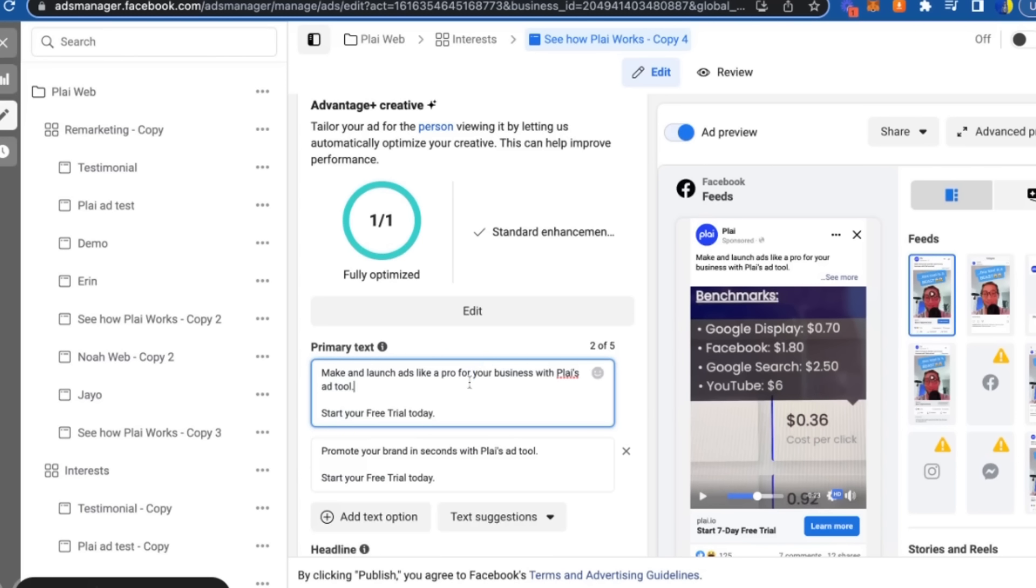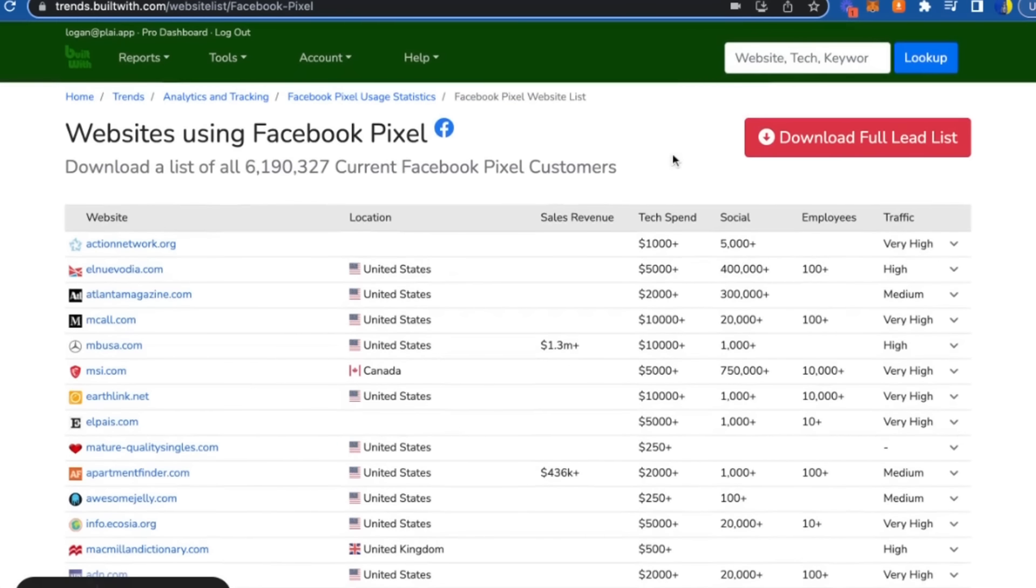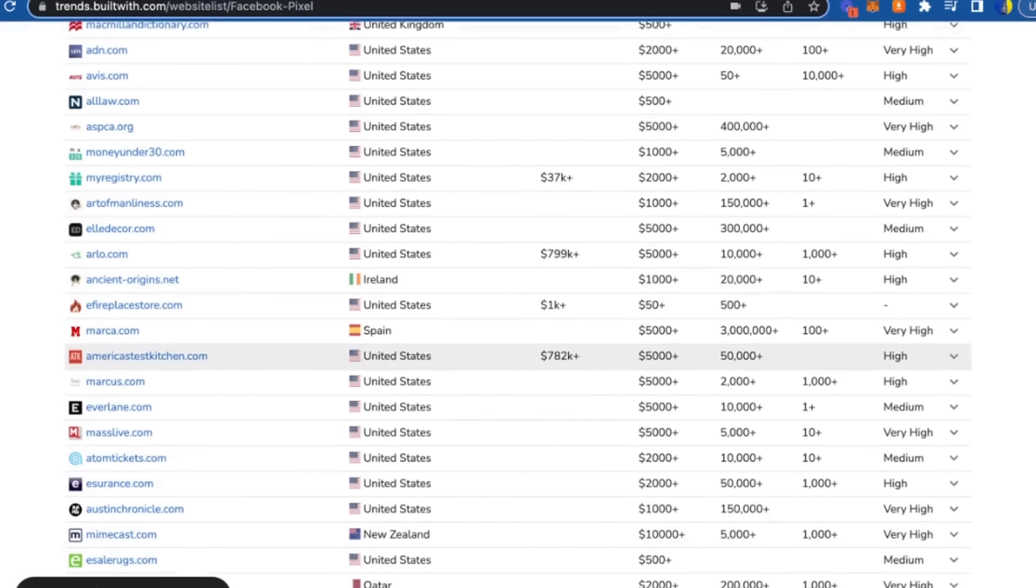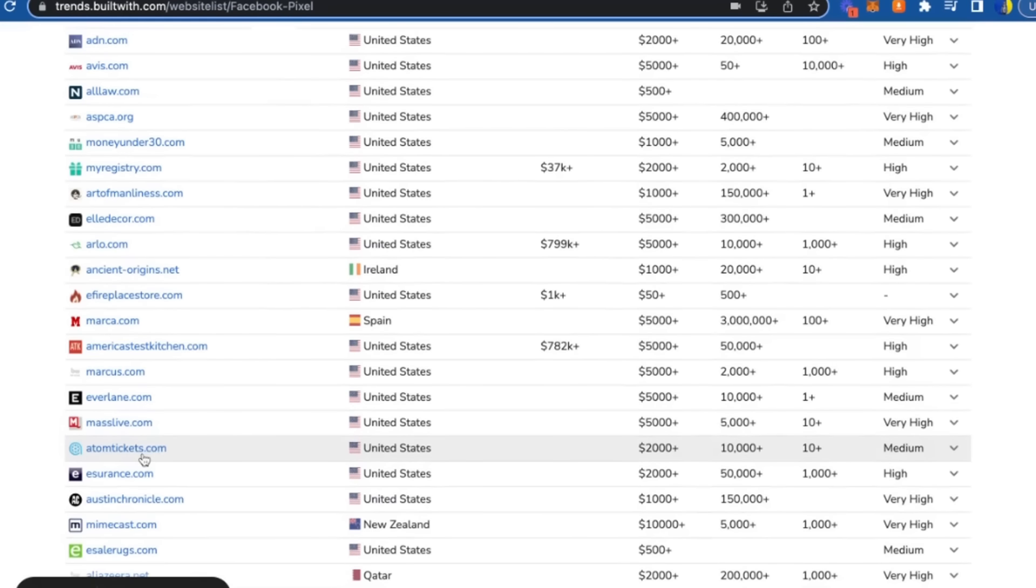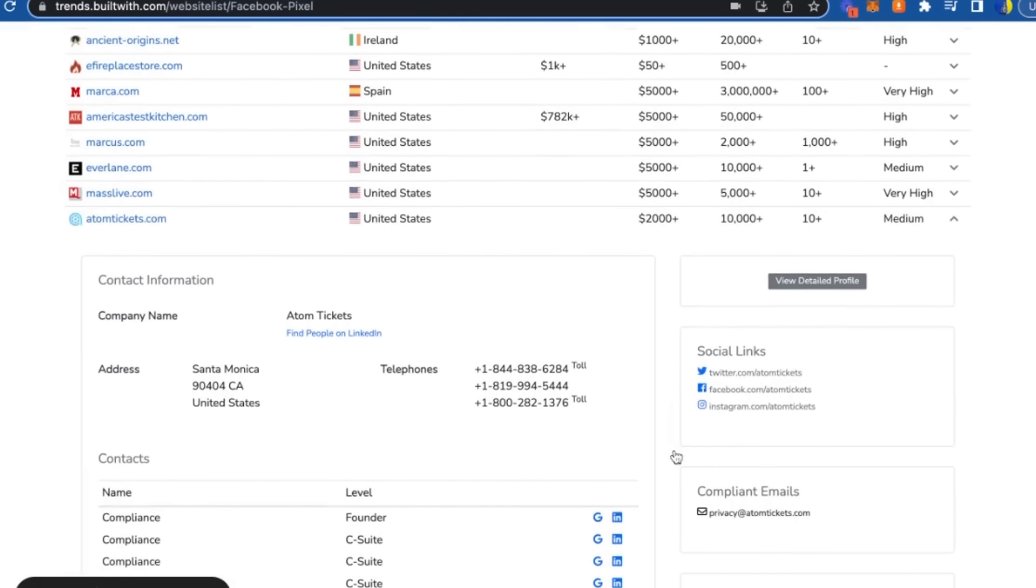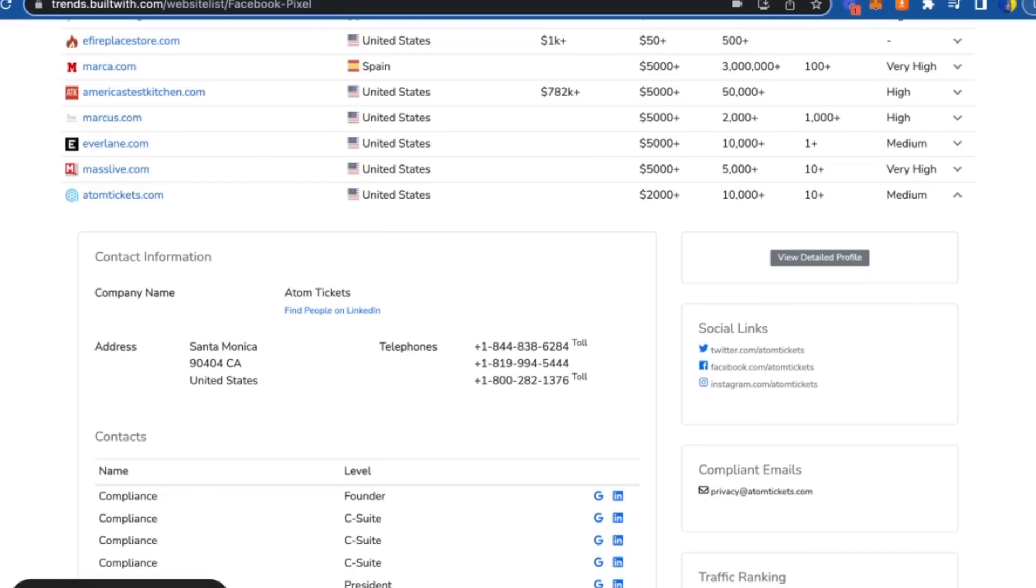This way is paid—this is the second way. The third way is called Built With, and what you can do is actually search for the technology that your clients are most likely using. For us, we just search for Facebook Pixel and it'll list out every website that uses the Facebook Pixel. The conversion rate we see on this is about two to three percent, and it's never the first email that they will respond to—it's always the second or the third.